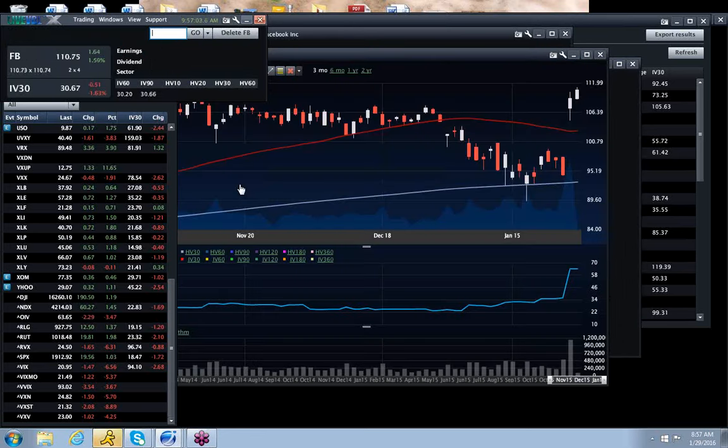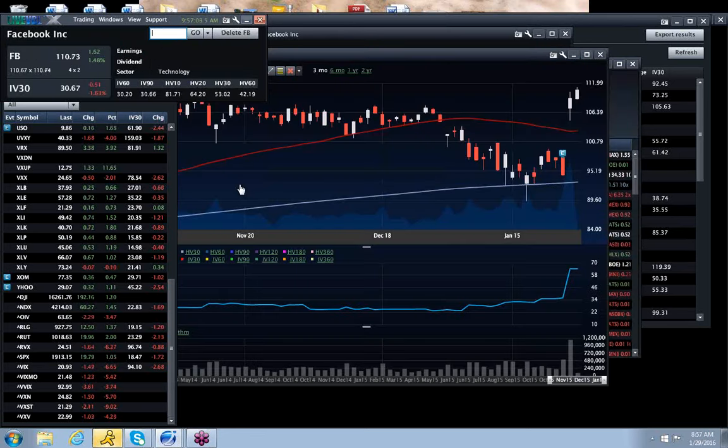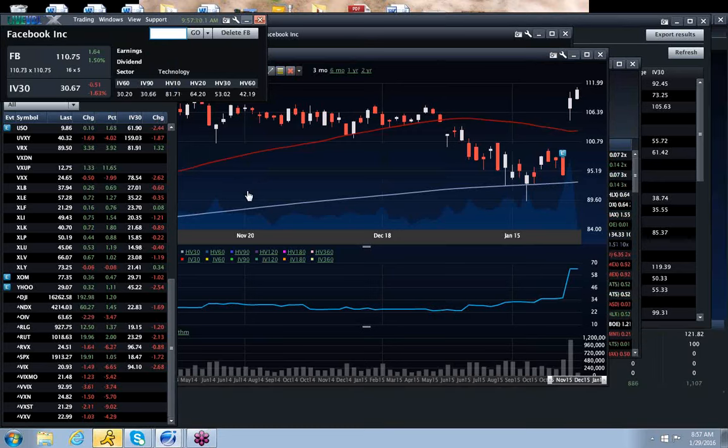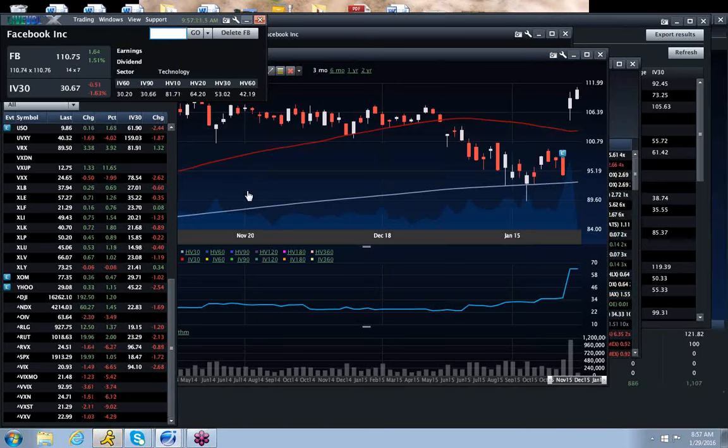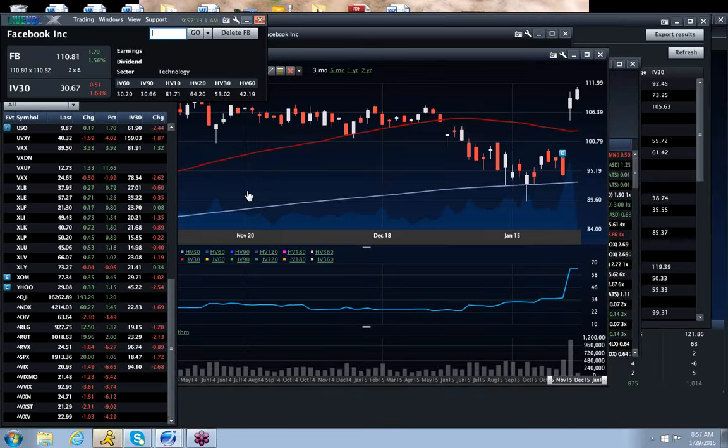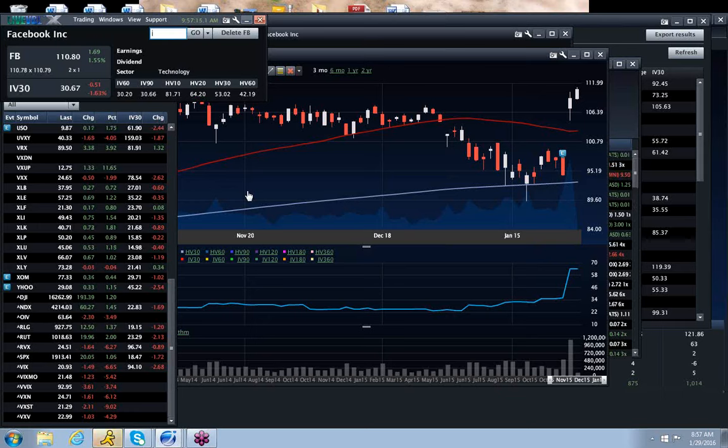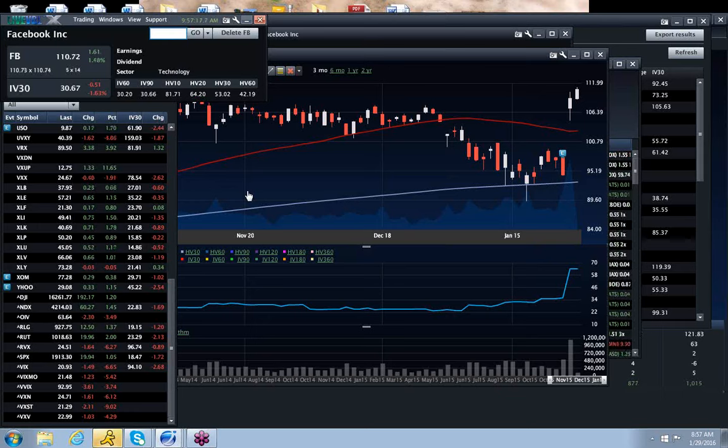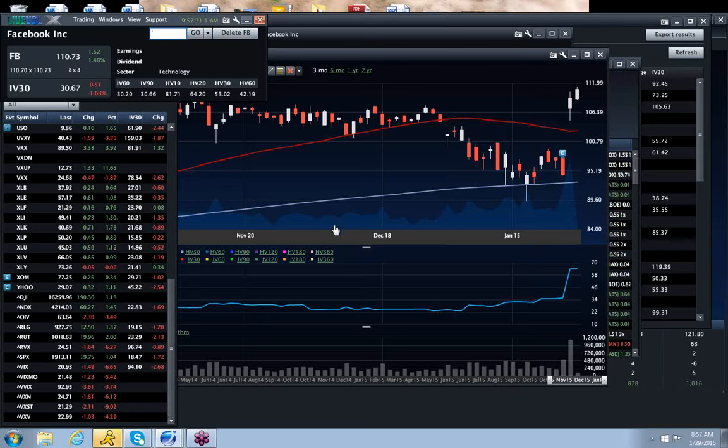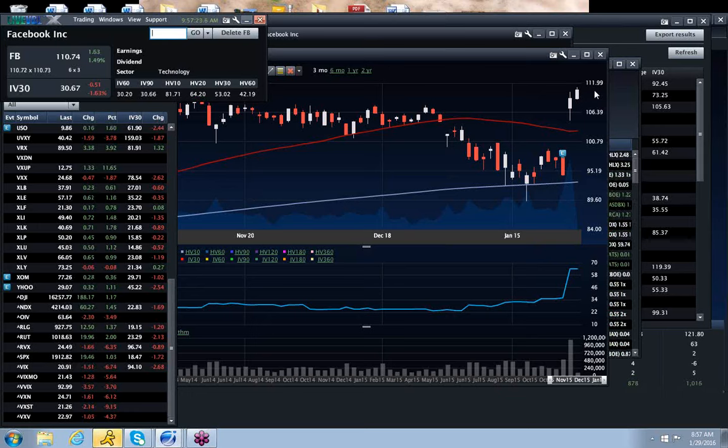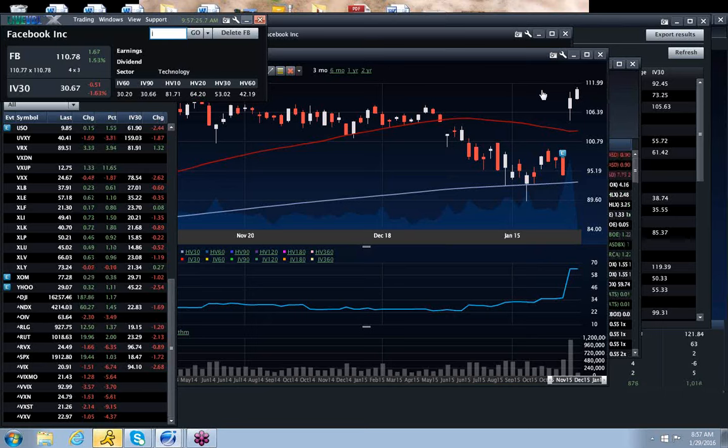When a name like Facebook blows the doors off of earnings, it tends to keep going. It's not like a normal name where there's some retracement. A breakout quarter like that, where really the entire game changes, typically leads toward continued running.